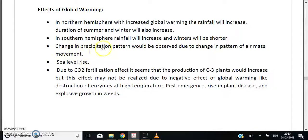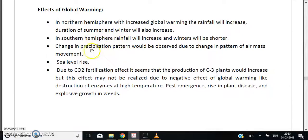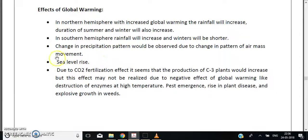Other effects of global warming on the environment include a change in precipitation patterns due to changes in air mass movement, which is a consequence of changes in the Earth's annual temperature. Sea levels will also rise — this is a major issue, with countries even holding underwater meetings to discuss it.